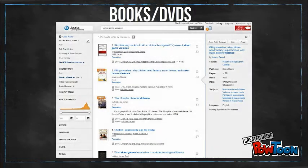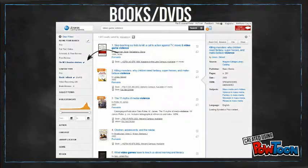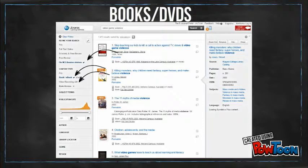Interested in seeing what you can physically borrow from NC Libraries? Click the On NC Libraries Shelves link and limit to Book or e-book to find books. You can see what DVDs we have by choosing Video Recordings instead of Book or e-book under Content Type.